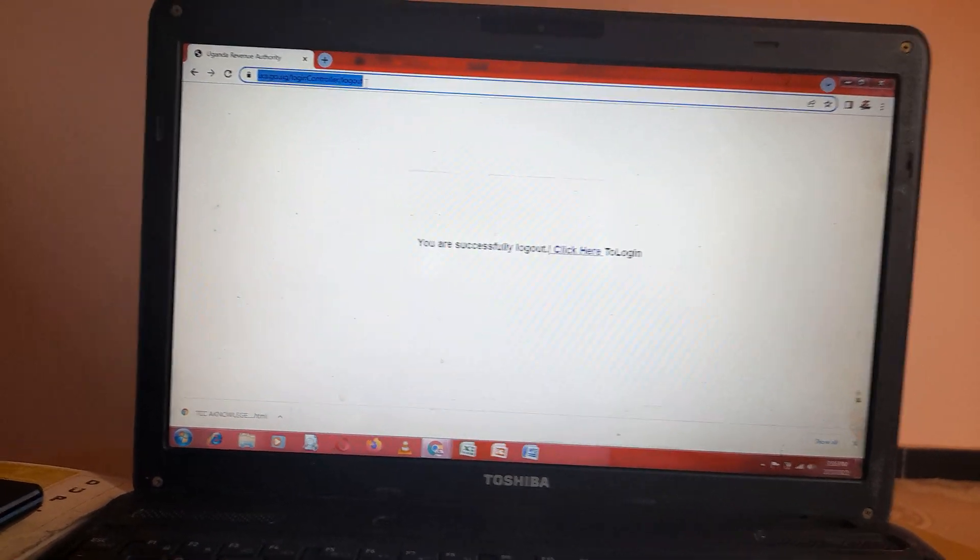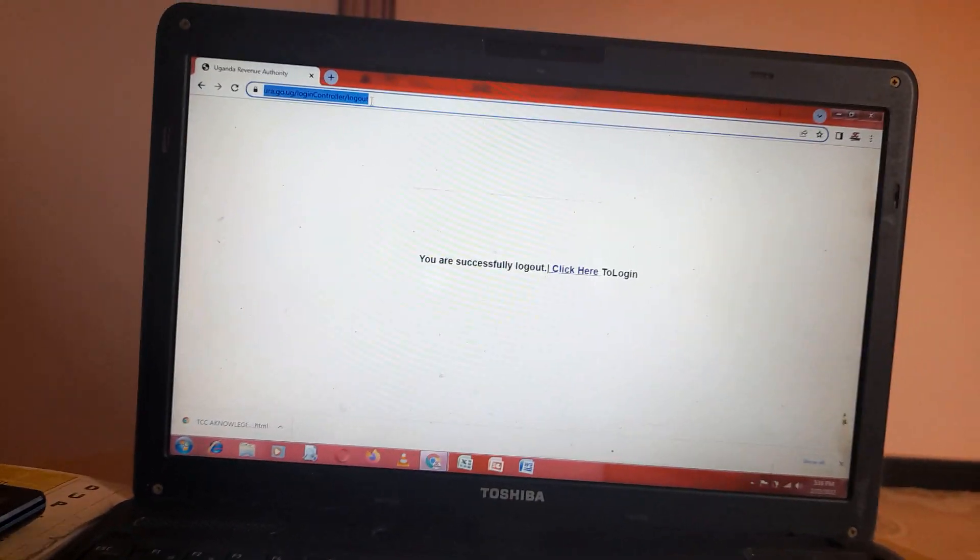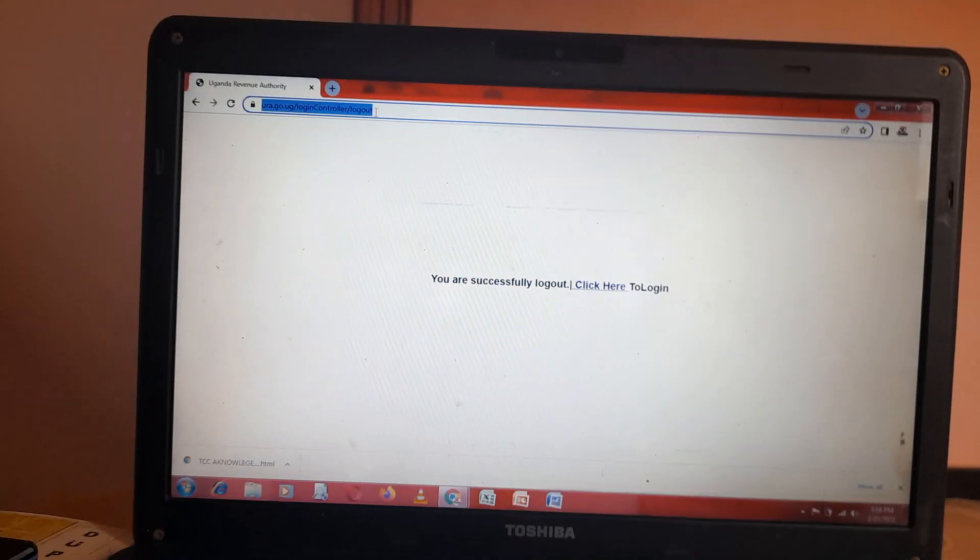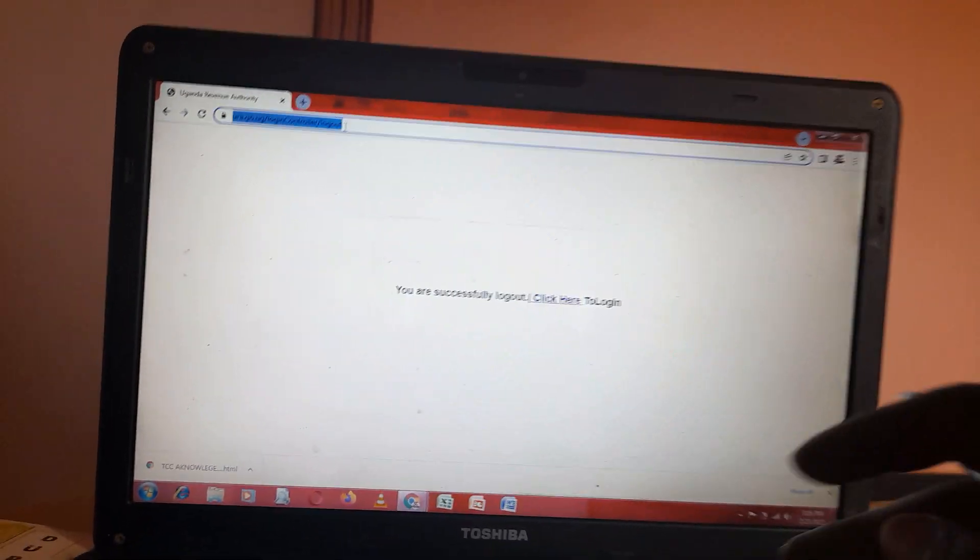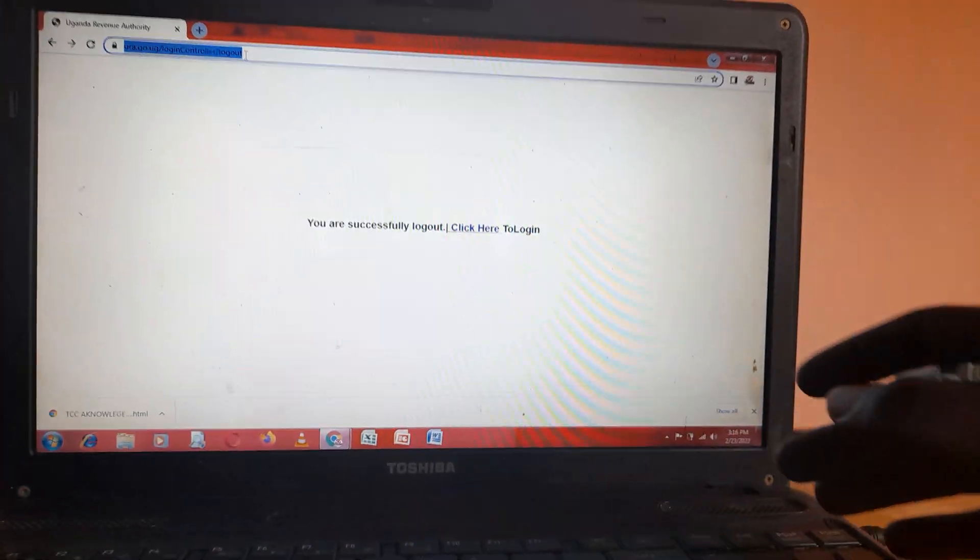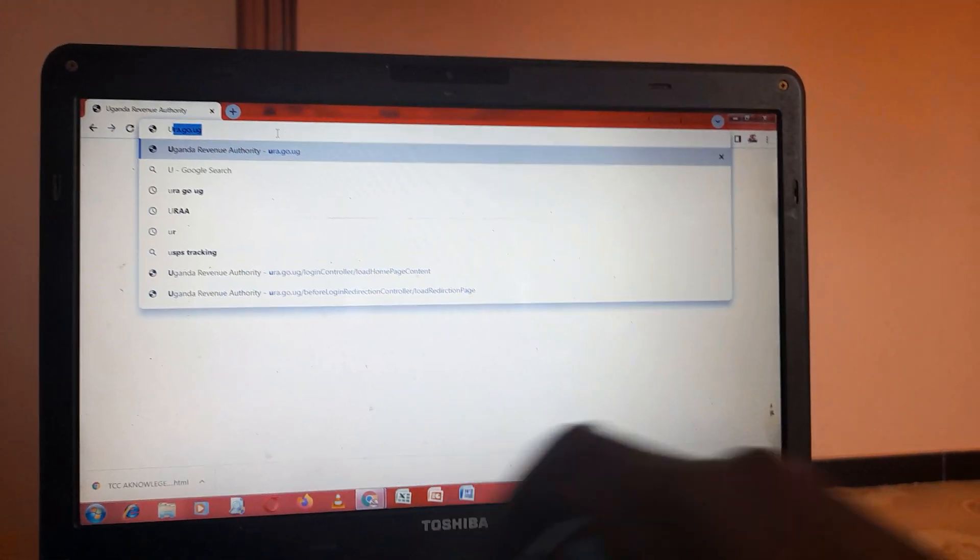Today we're going to look at how to apply for a TCC. You go to URA portal, enter URA, and it will bring you to this page. Login to the account that you want to apply for a TCC for.